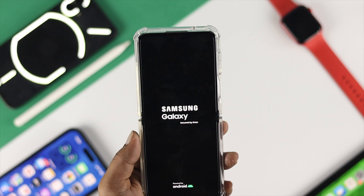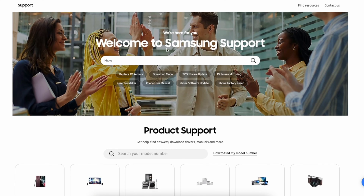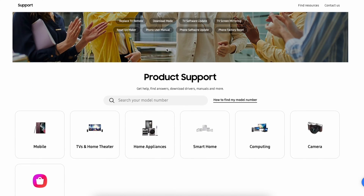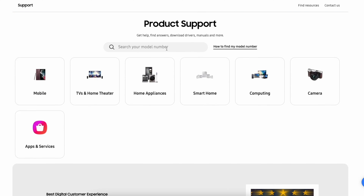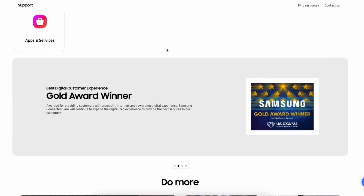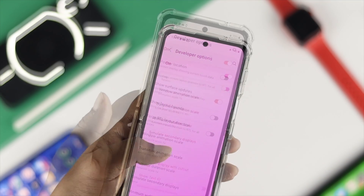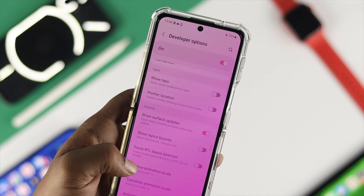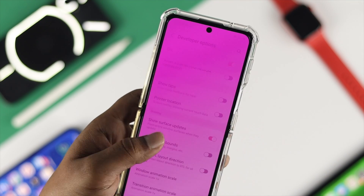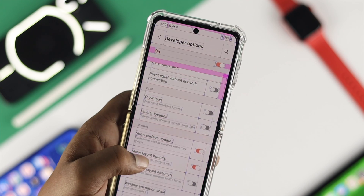If the flickering persists, that could mean it has a problem with the hardware. In that case, all you want to do is take your Samsung device to a Samsung service center to solve your problem. These are all the things that you guys can do to solve your flickering issues on your Samsung Galaxy Z Flip 4.